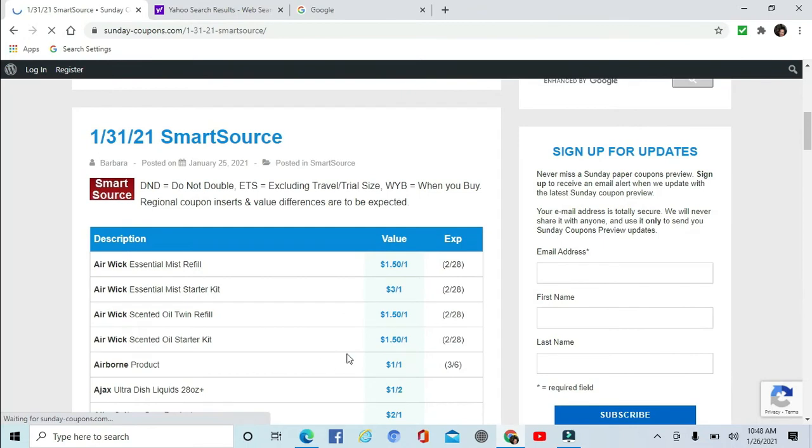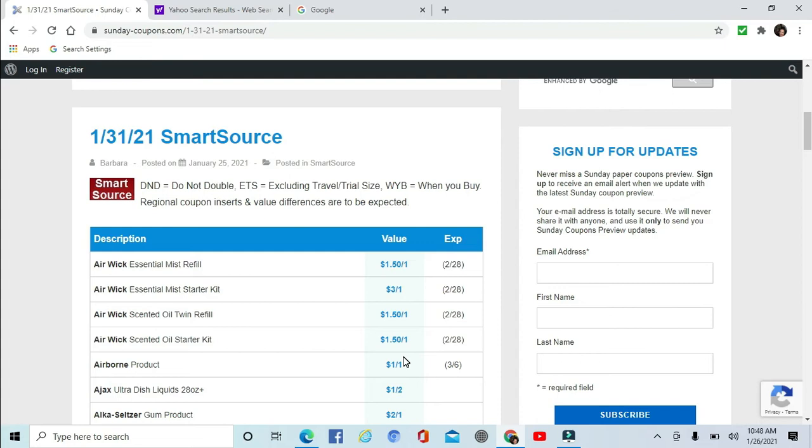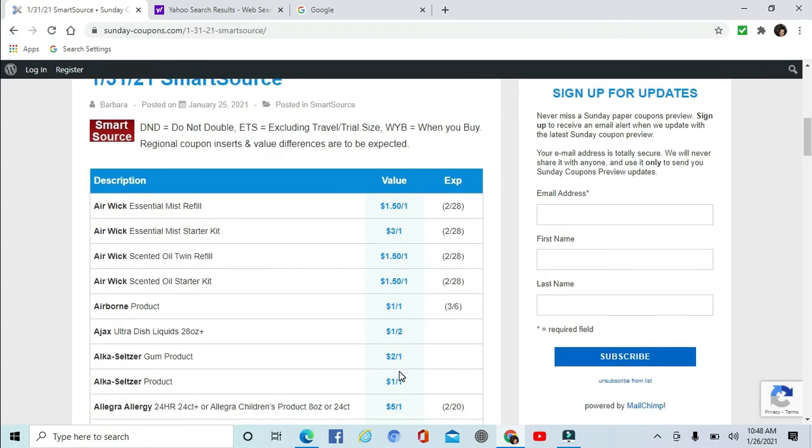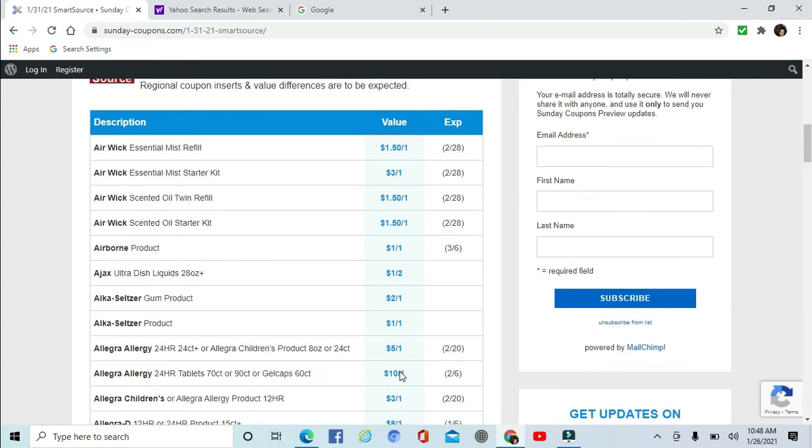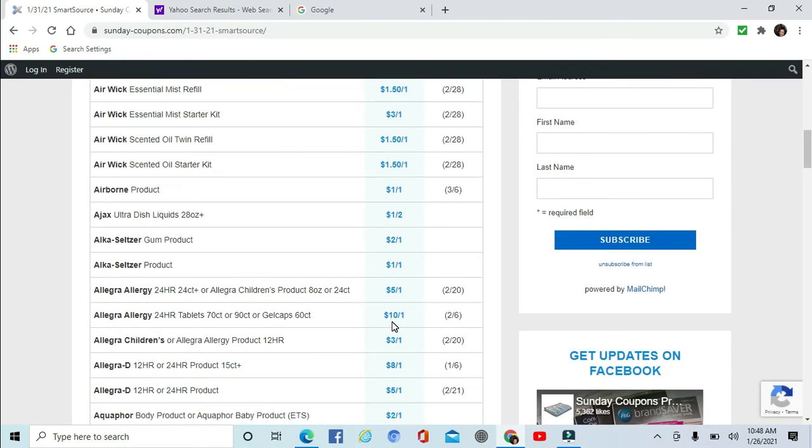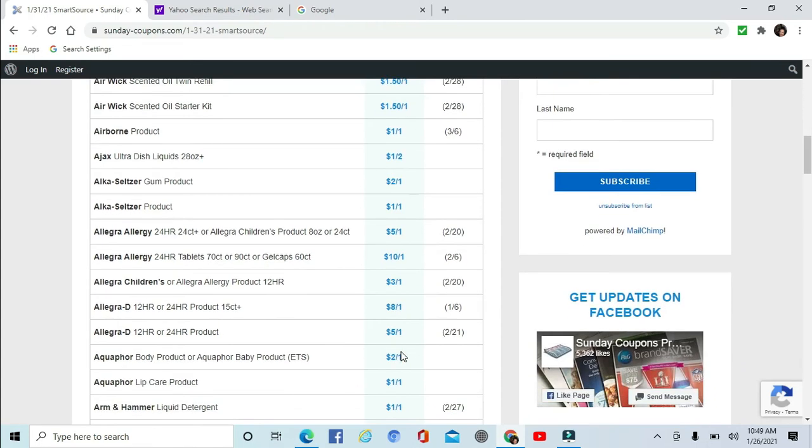Air Wick $1.50 off one. The Starter Kit is $3 off one. There's the Twin Refill $1.50 off one, and the Oil Starter Kit $1.50 off one. Airborne, Ajax $1 off two. Alka-Seltzer Gum and Alka-Seltzer $2 off one and $1 off one. There's Allegra.